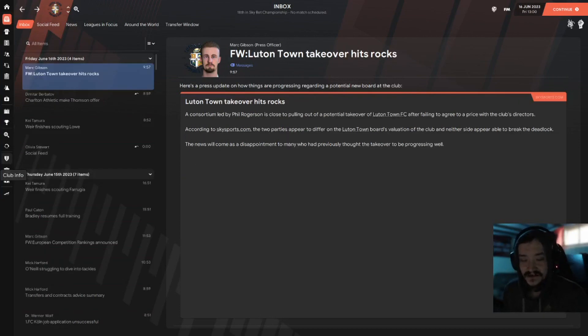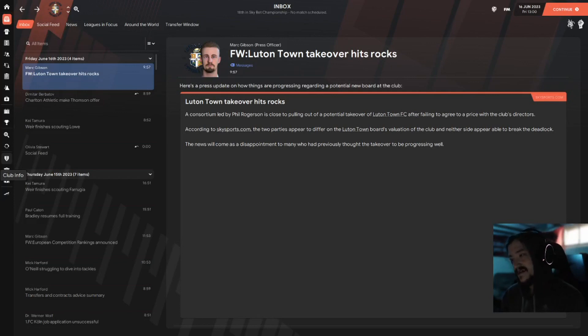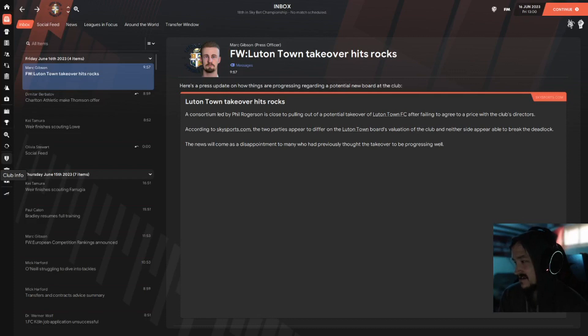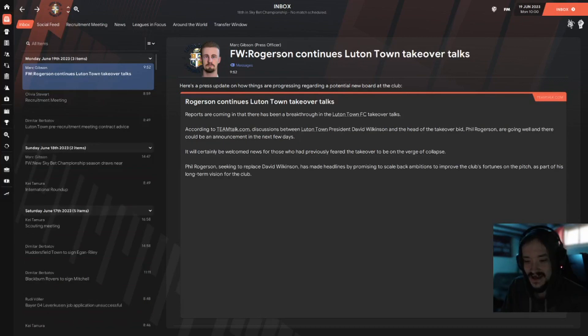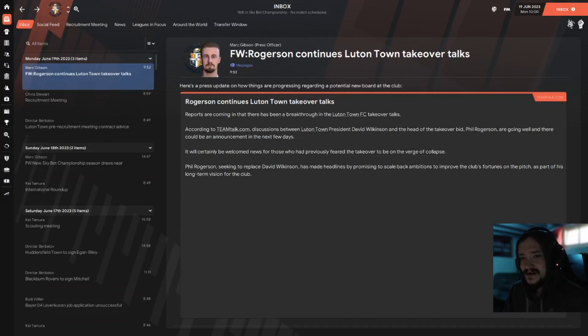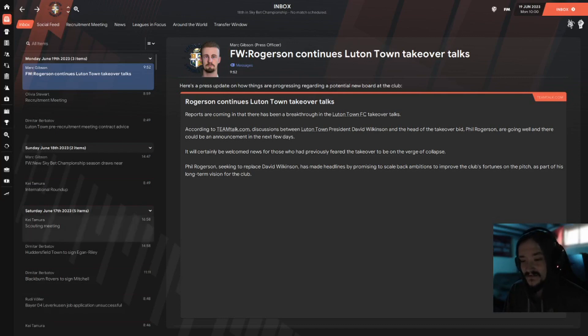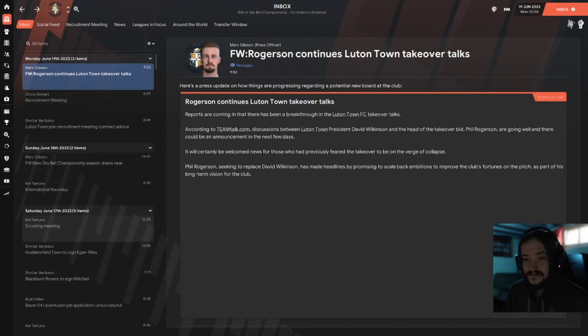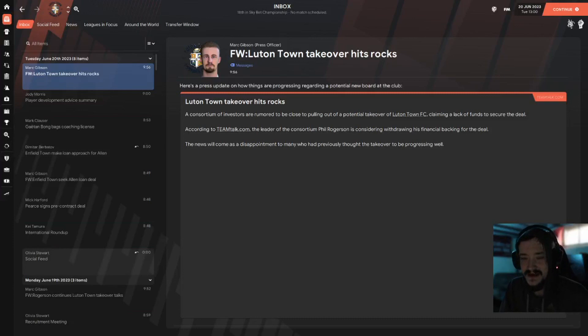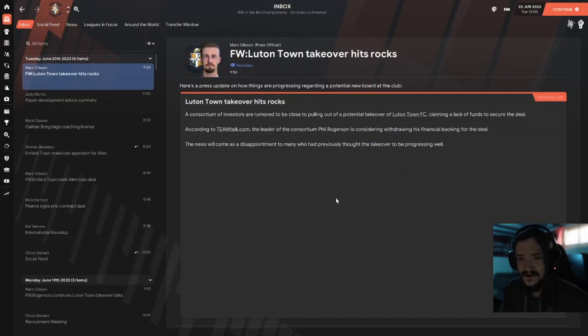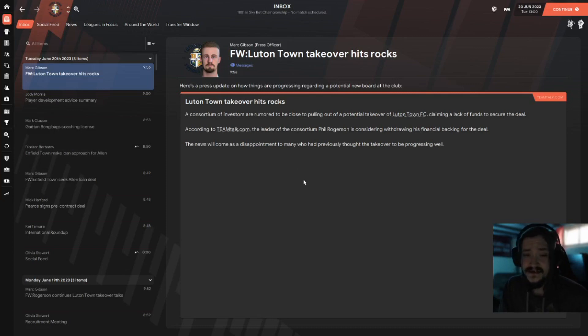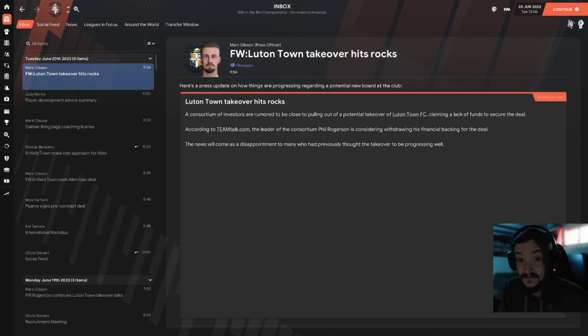Stardate June 16th 2023, Luton Town takeover hits rocks. Consortium is close to pulling out of the potential takeover after failing to agree to a price. Stardate, Luton has update number 479 of our takeover, we will keep you posted. Stardate June 19th 2023, reports are coming in that there's a breakthrough in the takeover talks, going well and there could be an announcement in the next few days. We will keep you posted. Update from the 19th, stardate June 20th, the takeover's hit rocks again. What the fuck, can we just get this over with please?